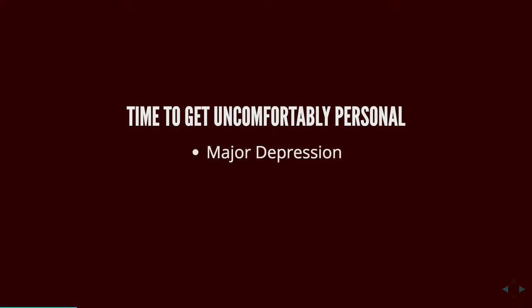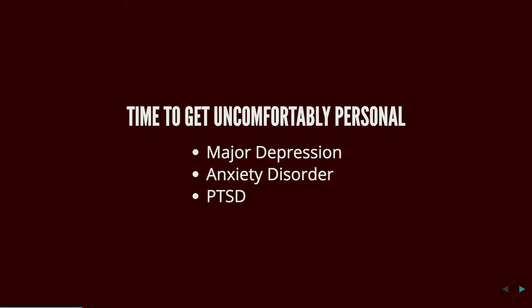I have major depression, which is marked by a depressed mood most of the day, particularly in the morning, loss of interest in normal activities and relationships, and symptoms that are present every day for at least two weeks. I also have anxiety disorder, which is a mental health disorder characterized by feelings of worry, anxiety, or fear that are strong enough to interfere with one's daily activities. I also have PTSD.